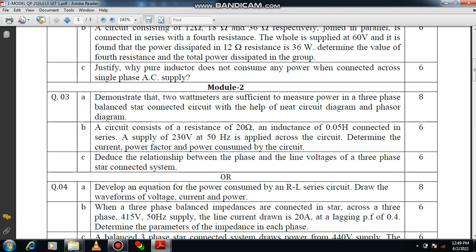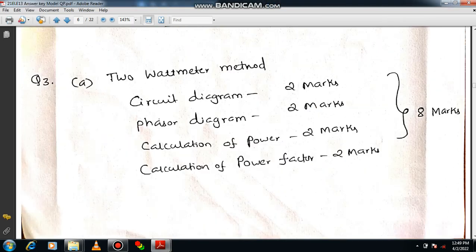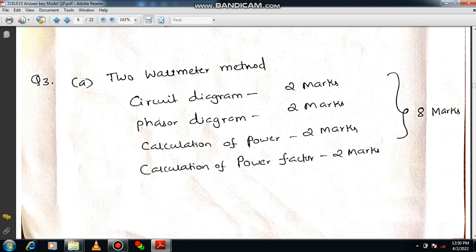Question 3 is related to the two wattmeter method. First draw the circuit diagram clearly, then draw the phasor diagram, then calculate power P equals W1 plus W2, and calculate the power factor. All together you can get 8 marks very easily.